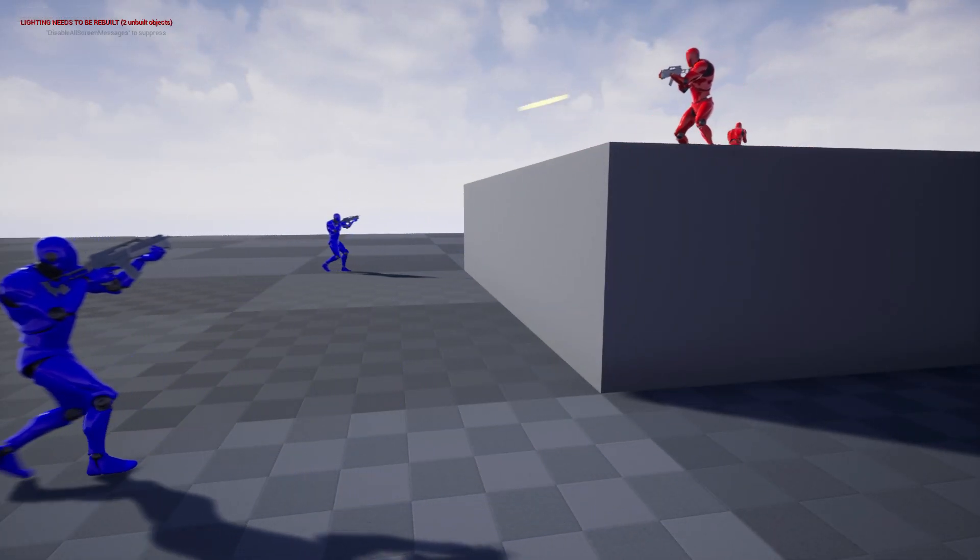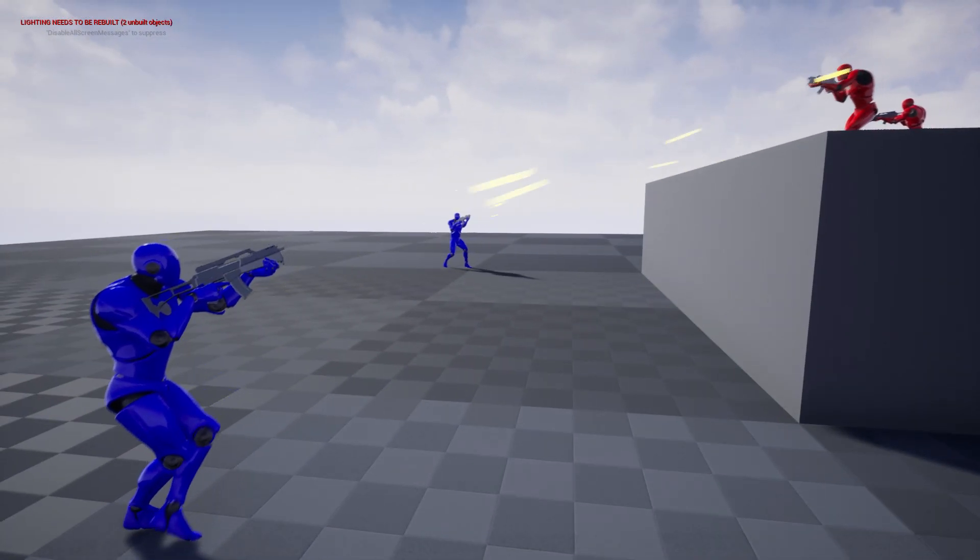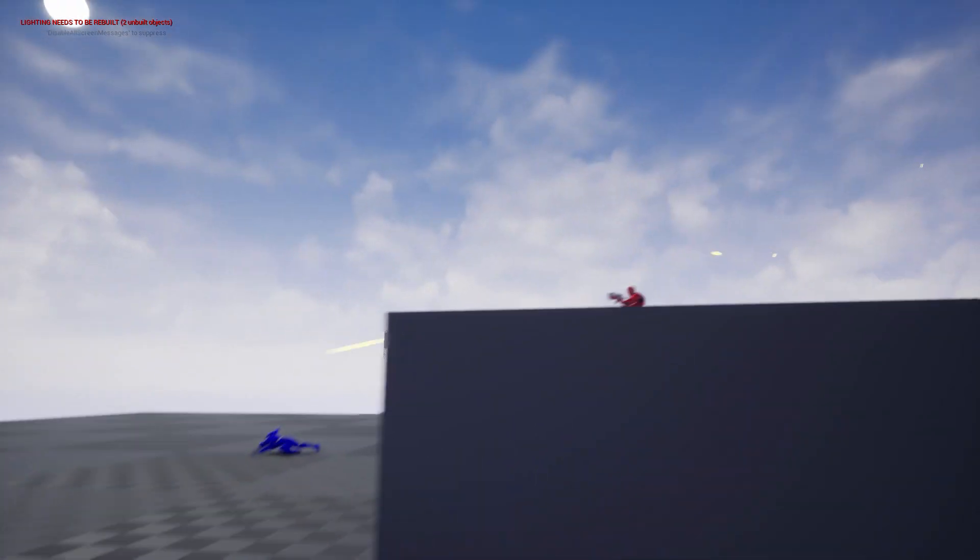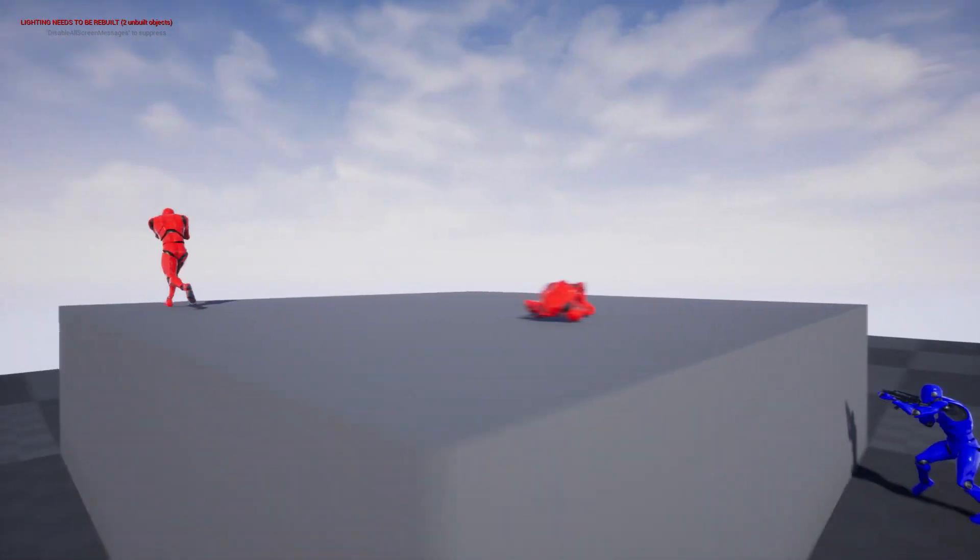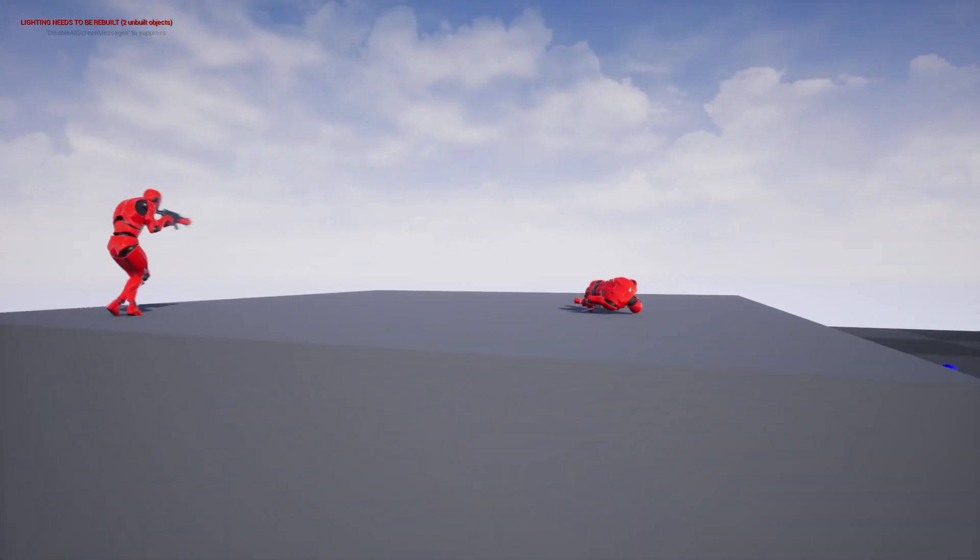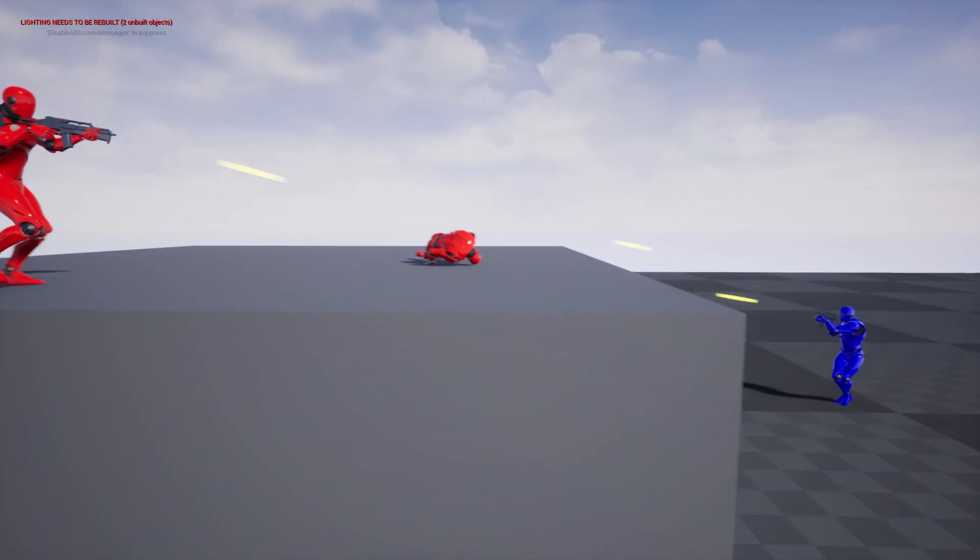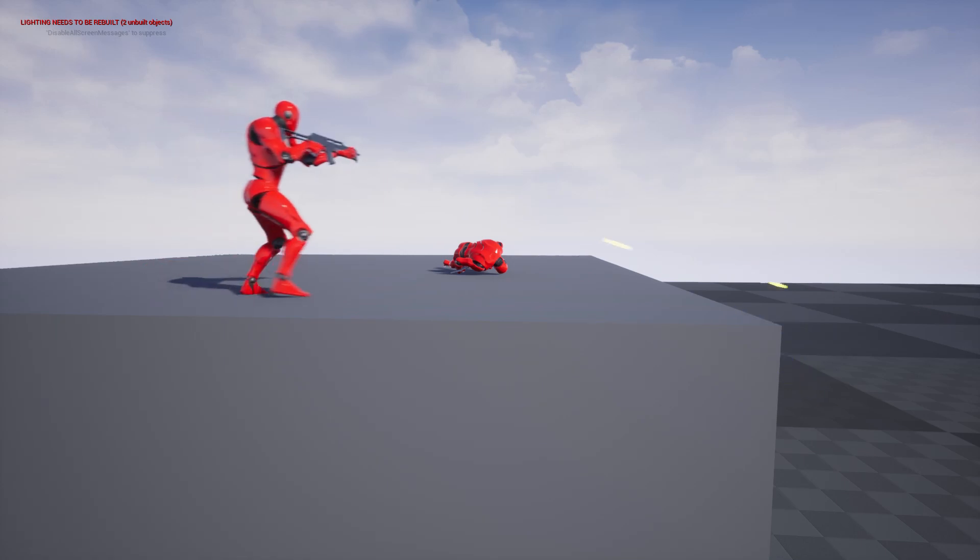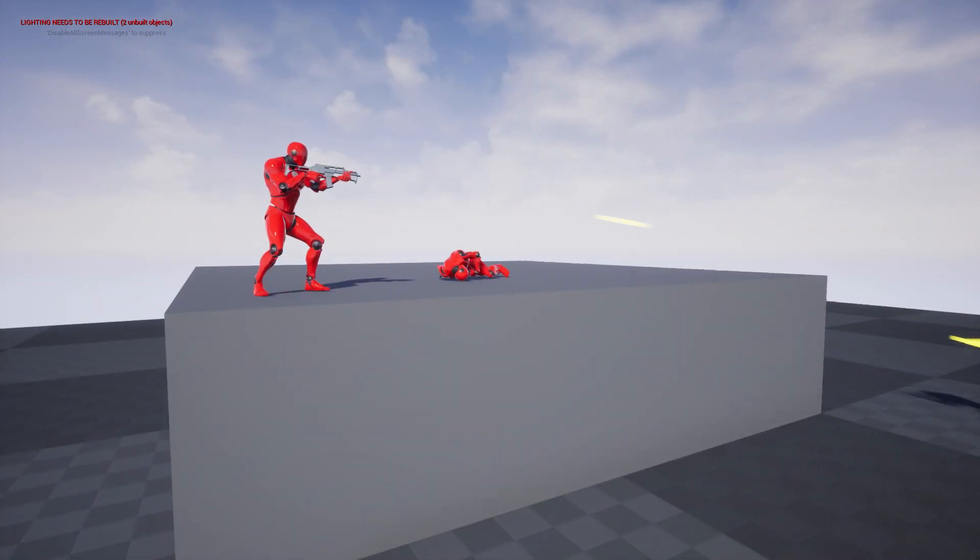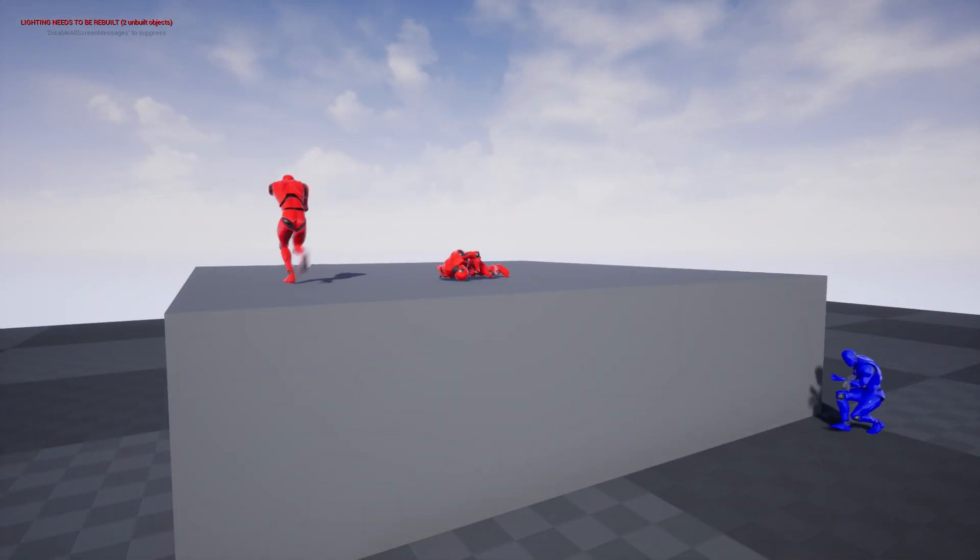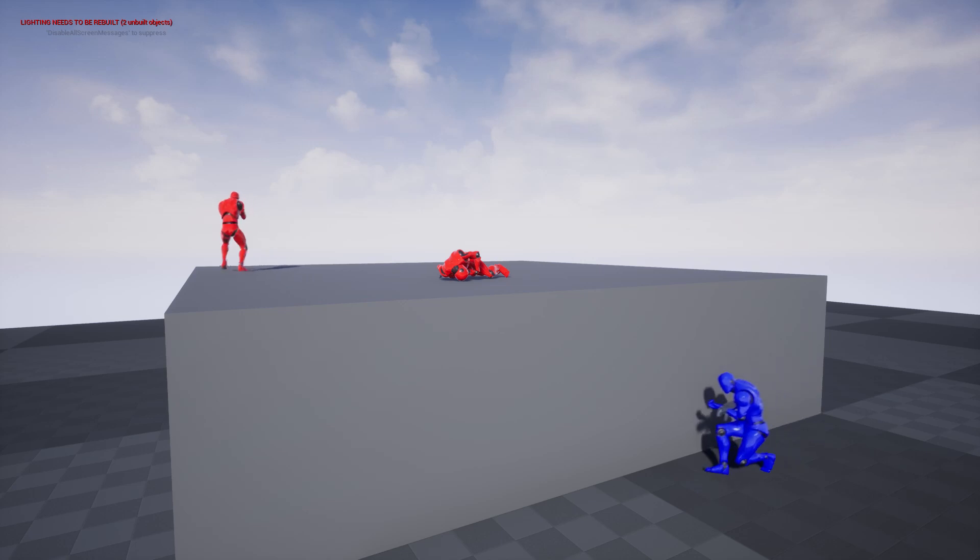Finally, we have the aim offsets for ranged AIs. So now the AIs actually face the target based on where they are, so either up, down, left, right.